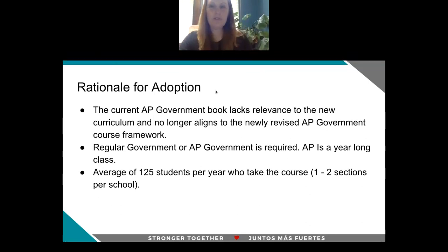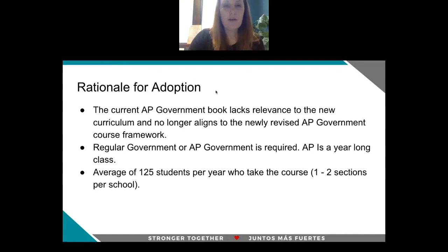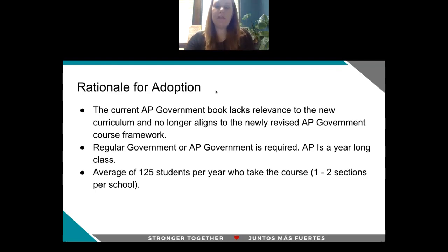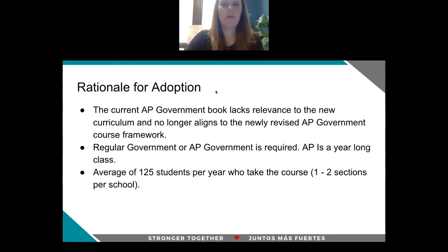Our rationale for the adoption of this textbook is that our current AP Government book lacks relevance to the new curriculum. AP Government recently revised their course framework, and we're looking for an AP Government textbook that aligns to that new course framework. Regular Government or AP Government is a required course, and so having a textbook to support that course is really important. AP Government is a year-long class, and we average about 125 students per year who take this course, roughly around one to two sections per school.